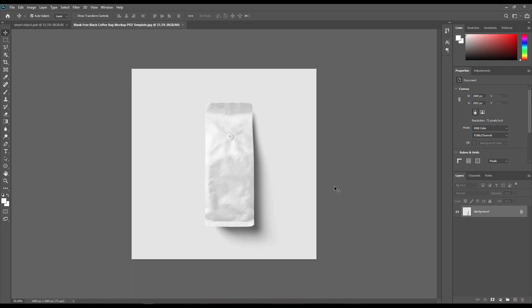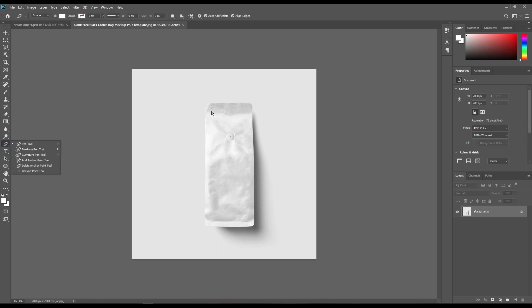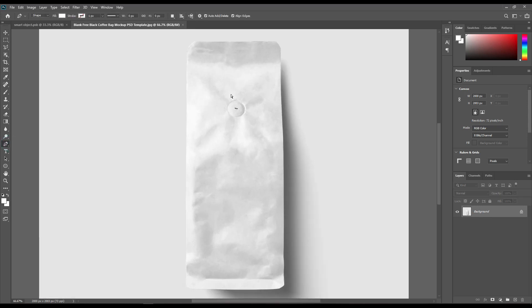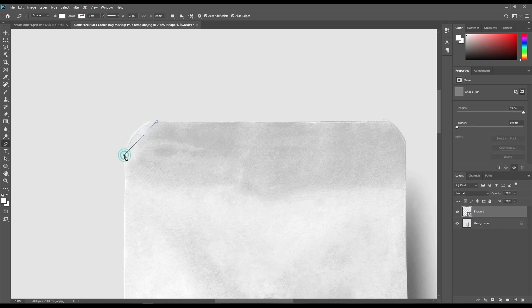Hello and welcome to our channel Mock-up Art. Today we are going to show you how to create a paper coffee bag mock-up. If you want this mock-up, the link can be found in the description. So let's get started.